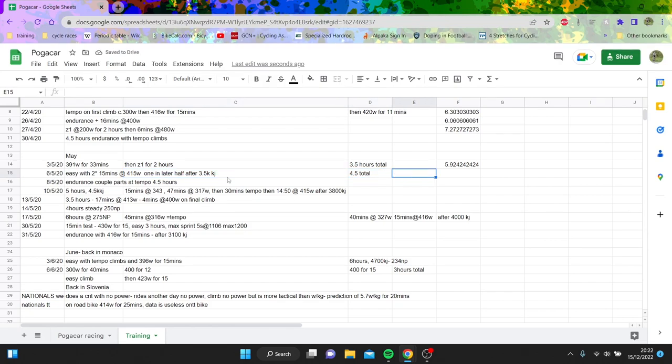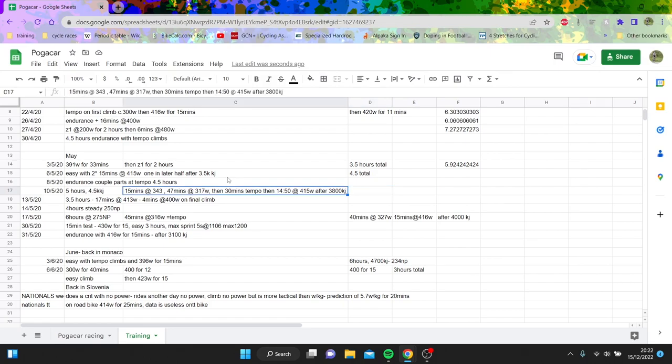Like 415. Again it's like 6.2, 6.3 for 15 minutes after three and a half thousand kilojoules is strong. Again you can see here some 15 minute efforts. So does some nice tempo and then again after 3800 kilojoules cracks out for 15 so I reckon that's probably what he's trying to do.